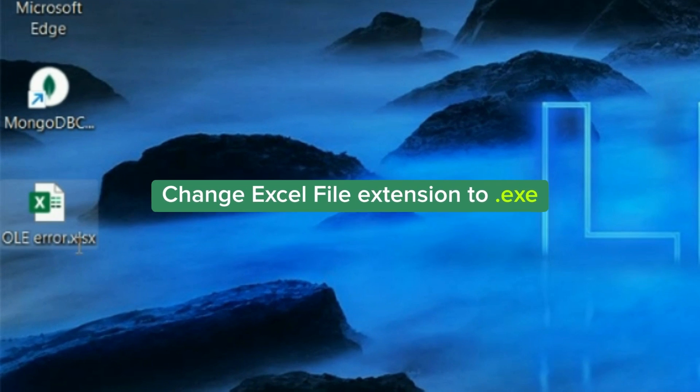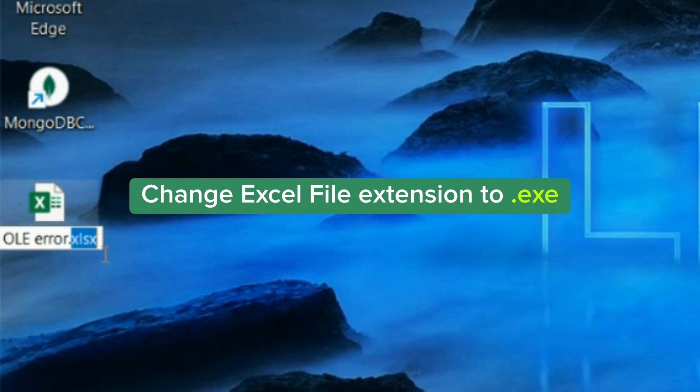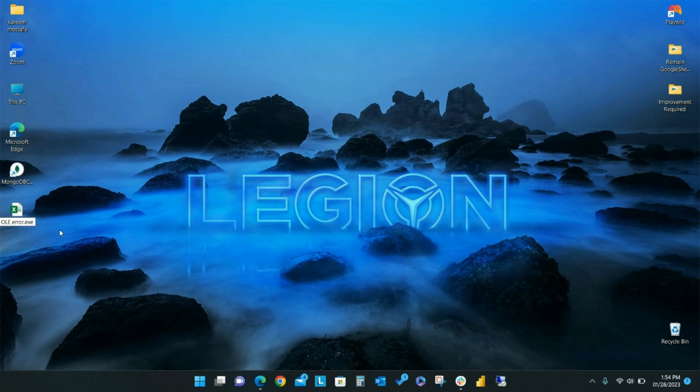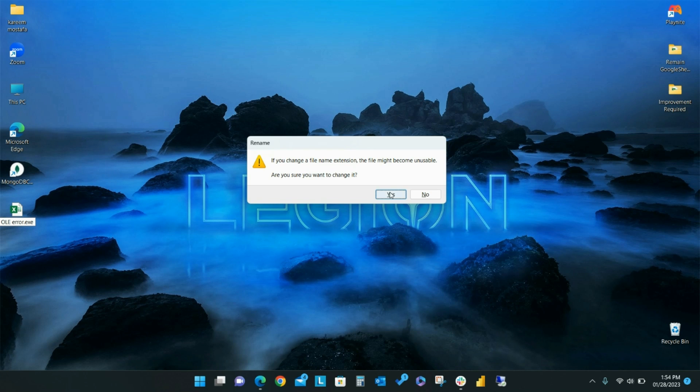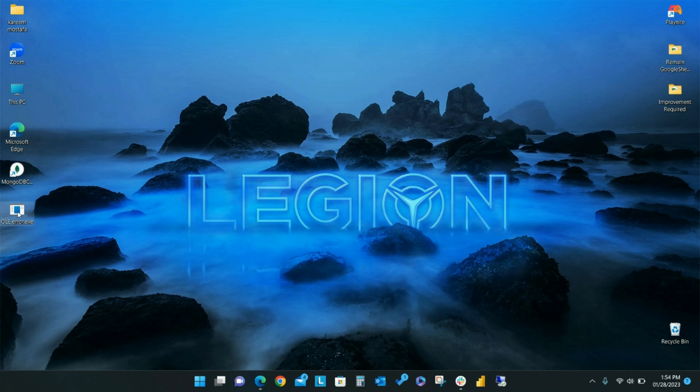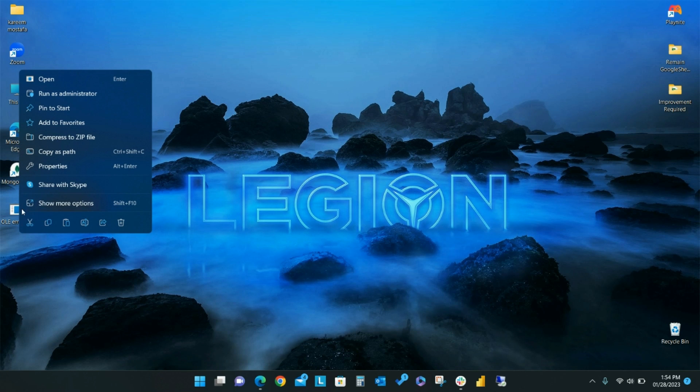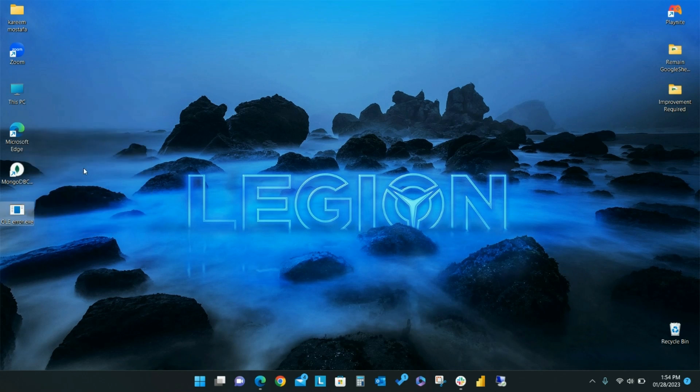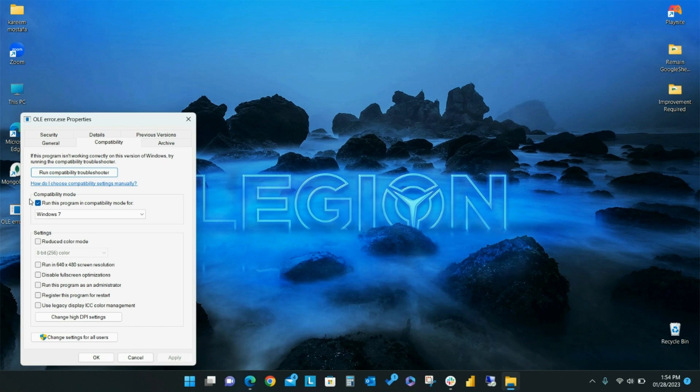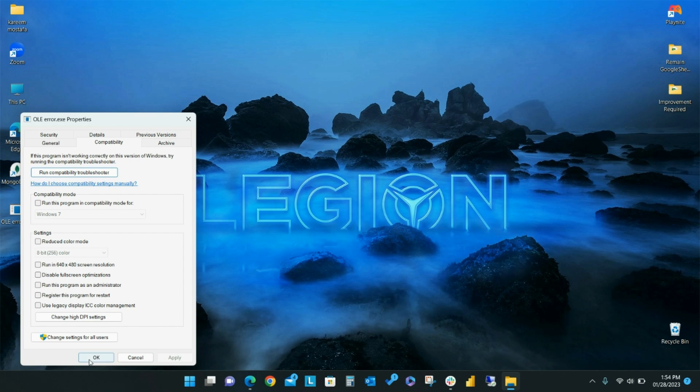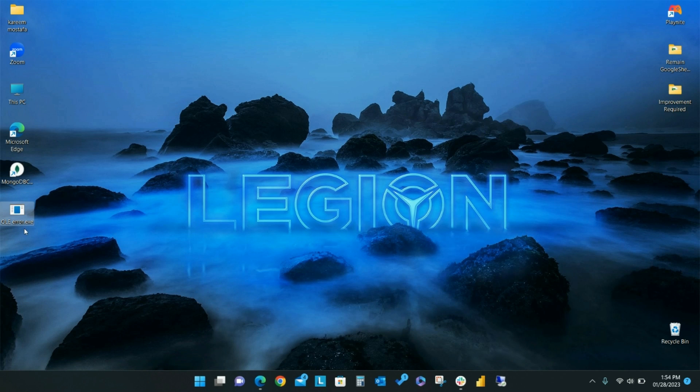Change the Excel file extension to .exe and then click Yes. Right-click the file to open properties. Under the Compatibility tab, deselect Run this program in compatibility mode, apply your changes, and then click OK.